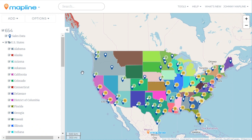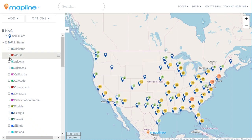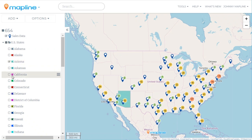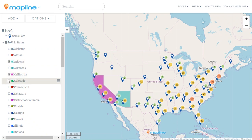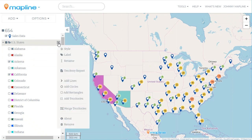One of the other options has to do with visible territories. I'm going to hide all the territories, and I'm just going to make Arizona and California visible. Then I'm going to come back up here to this drop-down menu and select Merge Territories.